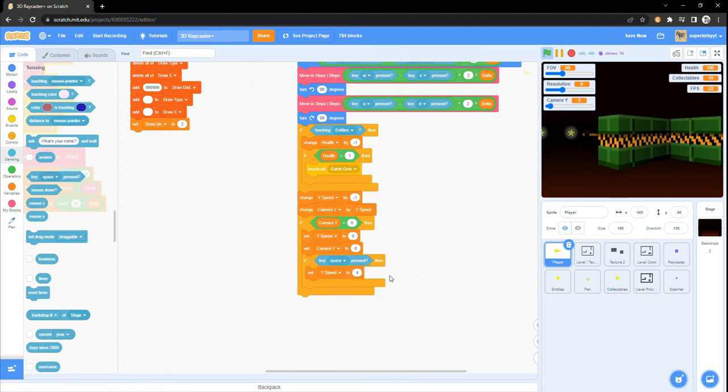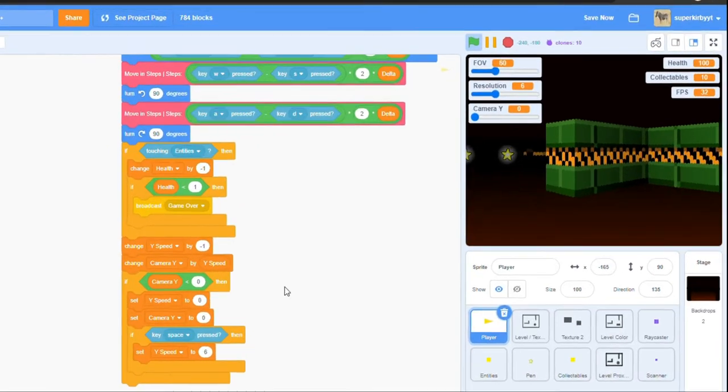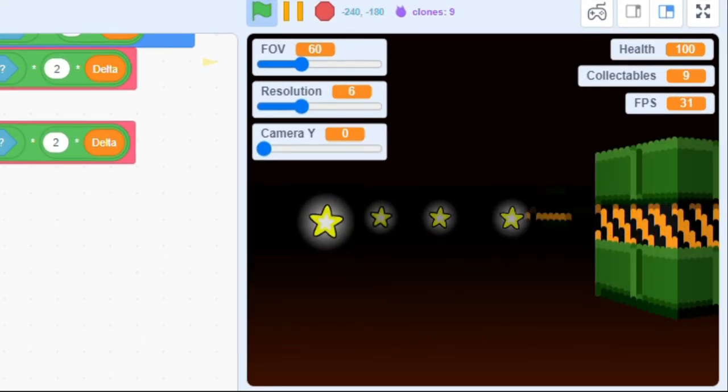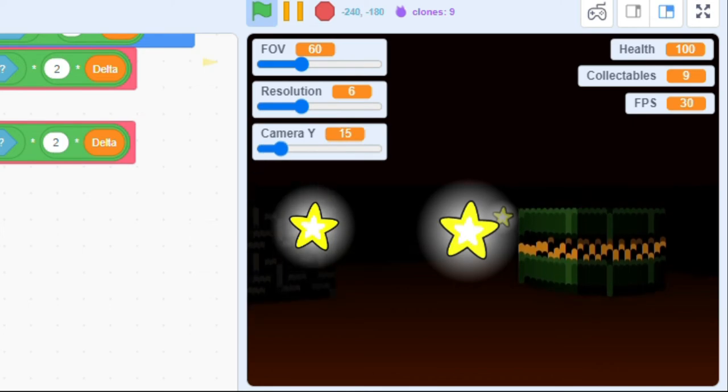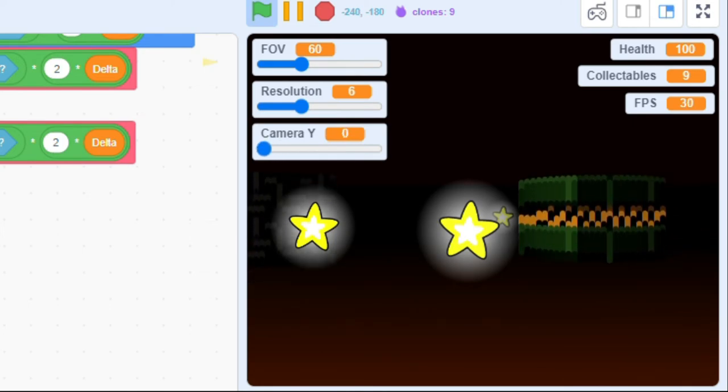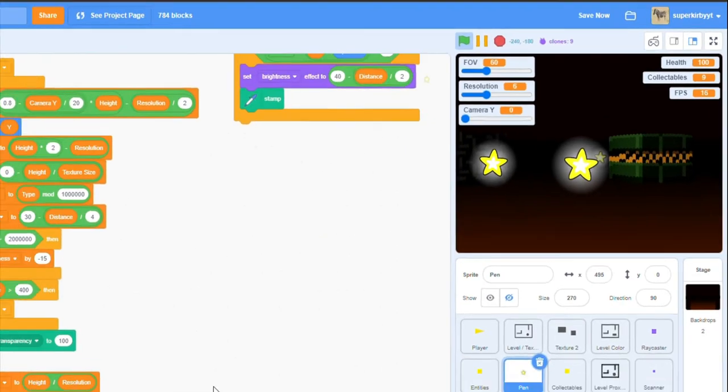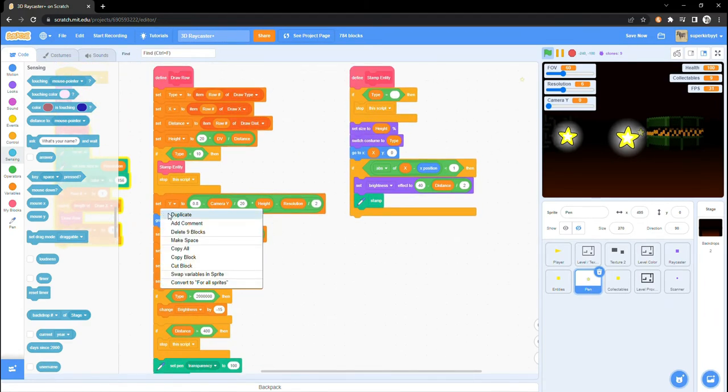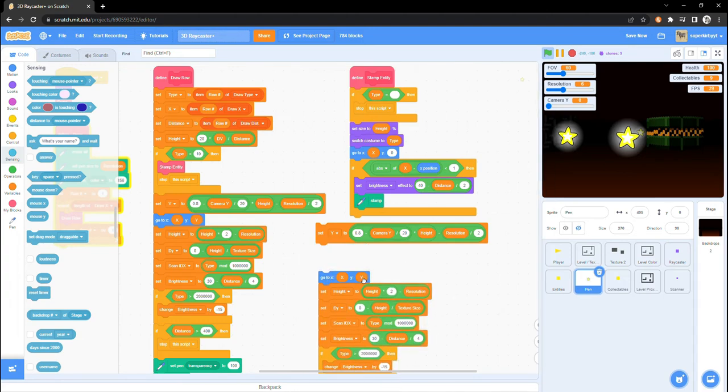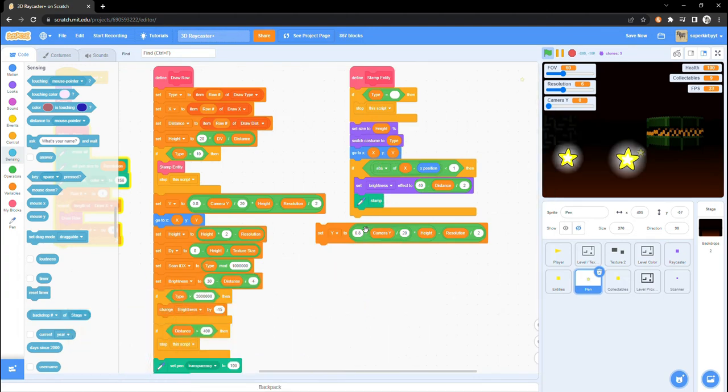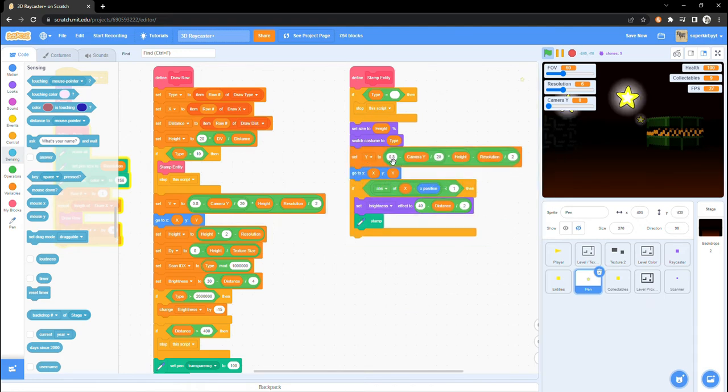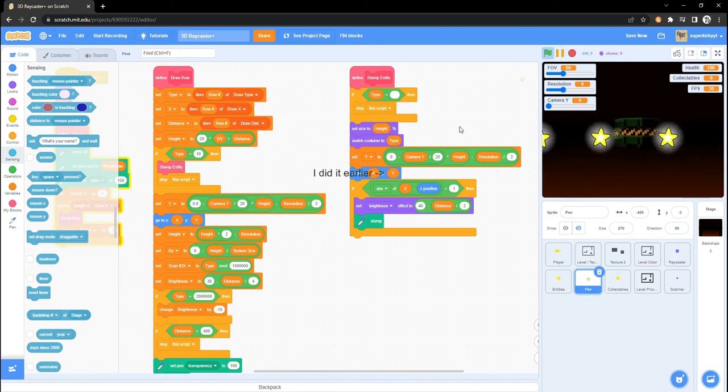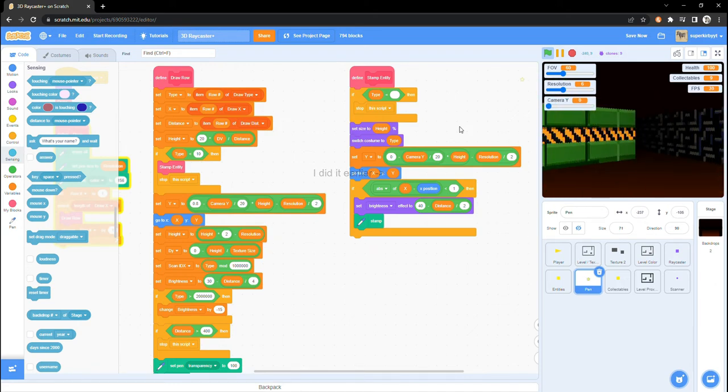As we can see when we jump, the walls now also move up and down. If we walk over to one of our collectibles and jump, we can see that it isn't reacting like the walls to us when we jump. This can be easily fixed by copying the set y variable block from the draw row script and inserting it just before the set xy block in the stamp entity custom block. All we need to do is change the 0.8 to just 0 and set xy to also go to the variable y.